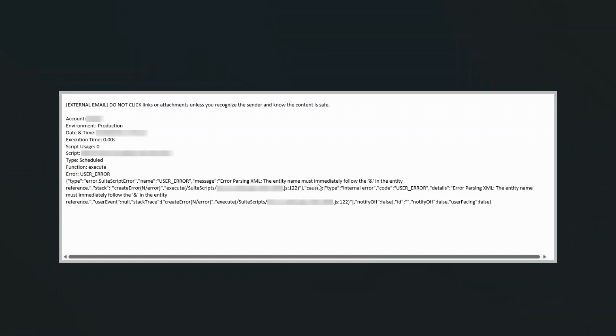So there's two quick fixes. Either you can go into all the records that are referencing here in this script and remove the ampersand, change the ampersand symbol to spelling out the word and.